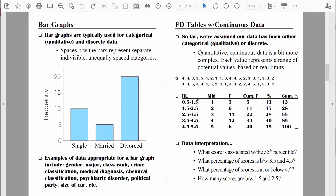With that in mind, let's make sure we can interpret the data from this table. What score is associated with the 55th percentile? We're going to take real limits into account. Remember, we can interpret cumulative percentages in terms of percentiles. The 55th percentile seems to be associated with the range of values two and a half to three and a half. Within this category we have 11 people; the highest score potentially in that range is 3.5. So we take the upper real limit from that range — the answer would be 3.5. So 55% of the employees worked for the company 3.5 years or fewer.